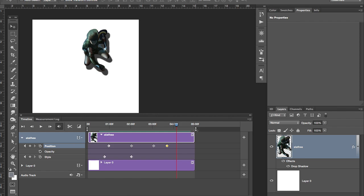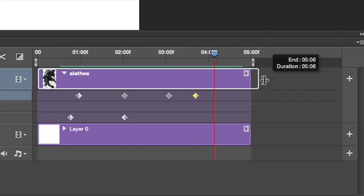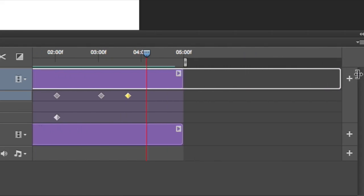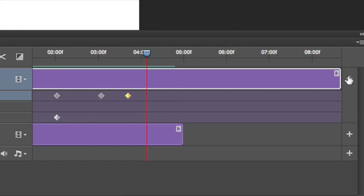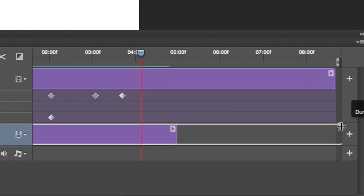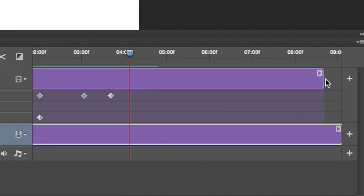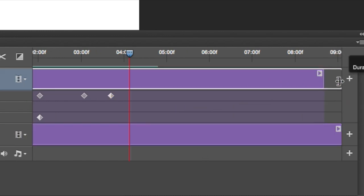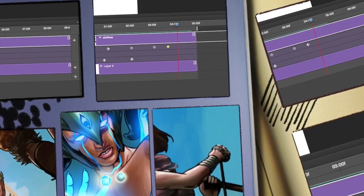A couple of really important things really quick. First of all, you can make your videos longer just by dragging out the layers. You've got to drag out each layer, like I'm doing here.